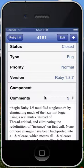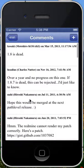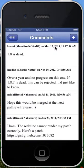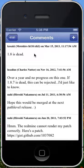And if I want to see the comments, I can click Comments here. You can see there's nine comments, and people are discussing this issue. They were discussing it as of March 15th, 2013, and this guy says 1.8 is dead.